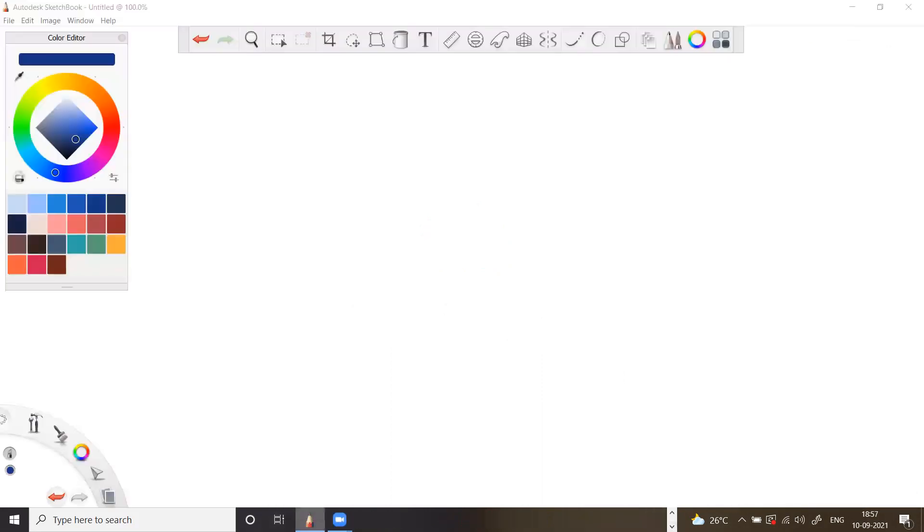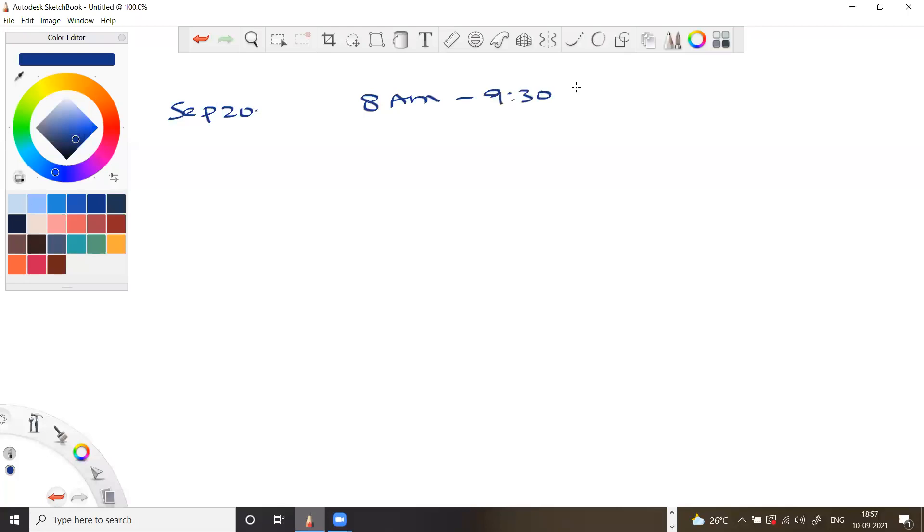As I told, the date is September 20. The timing is 8 a.m. to 9:30 a.m. IST.